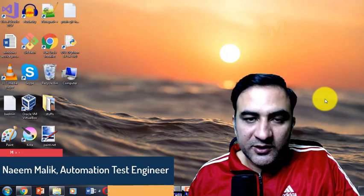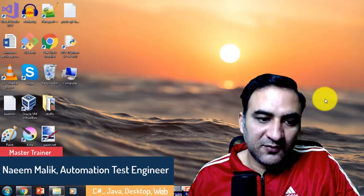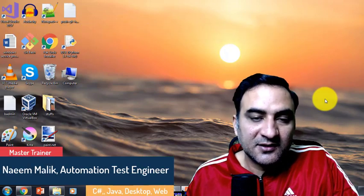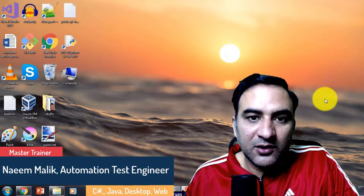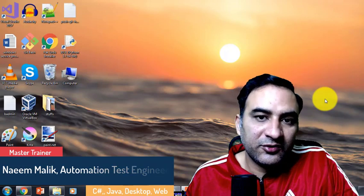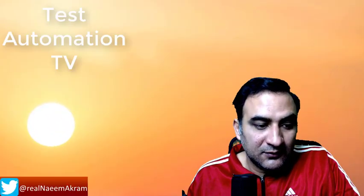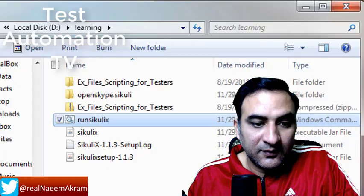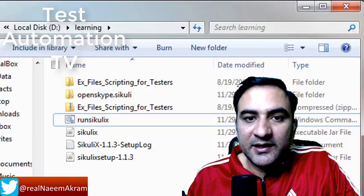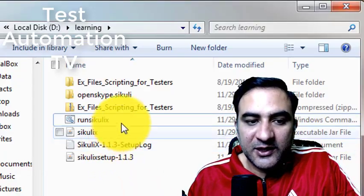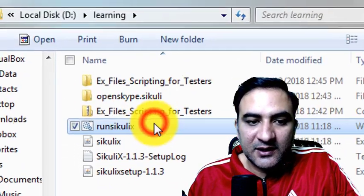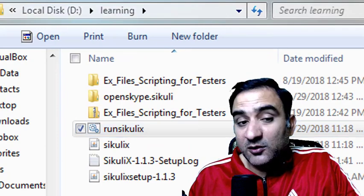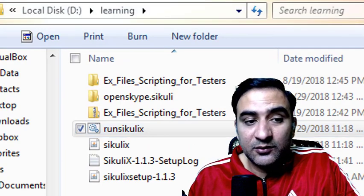Hello and welcome to the second video of the SikuliX series. In this video, I am going to introduce you to Sikuli IDE, which can be launched by double-clicking the run SikuliX dot batch file.